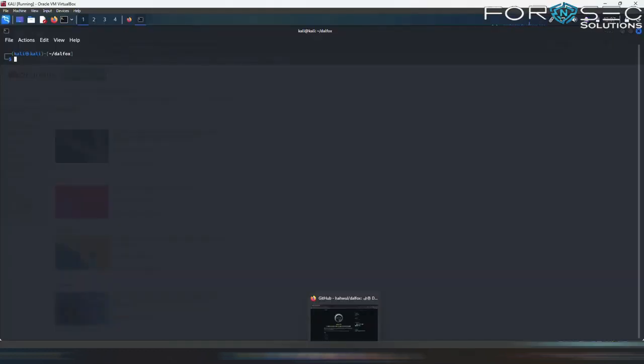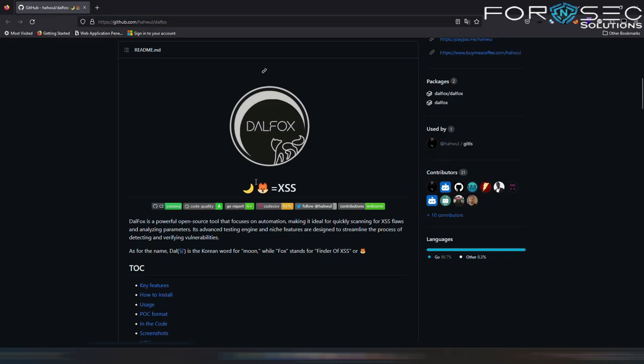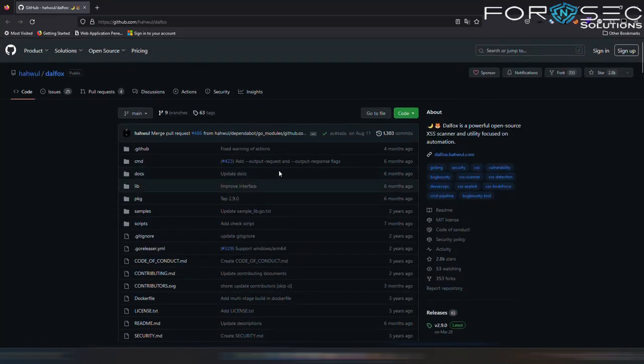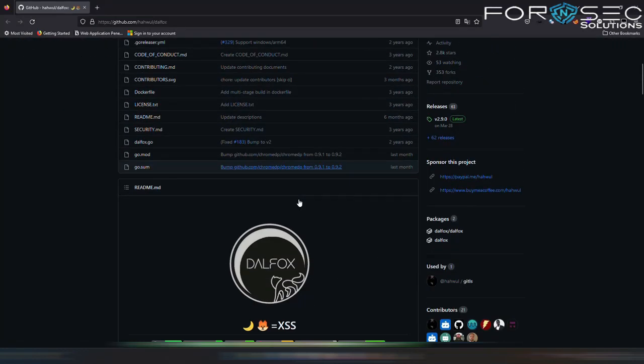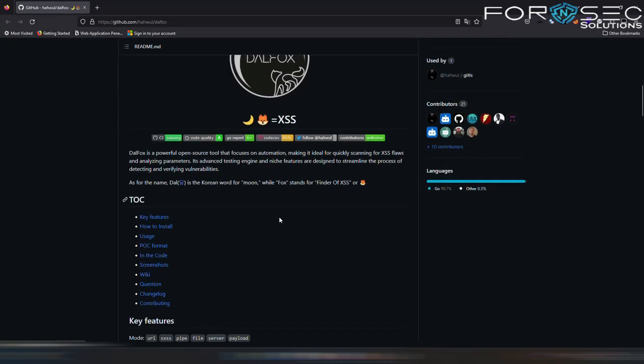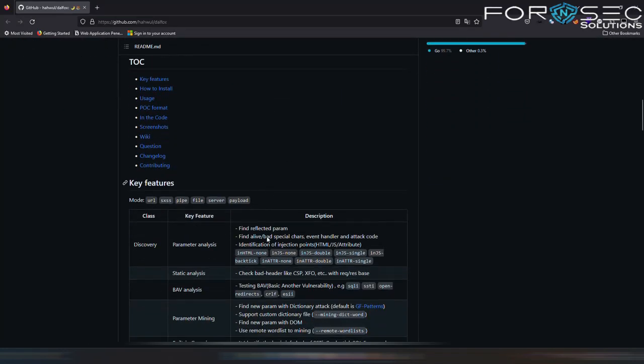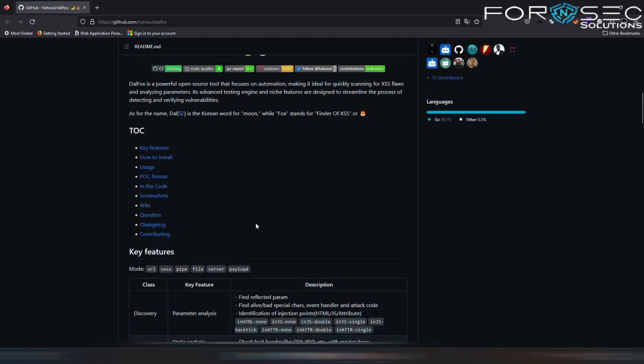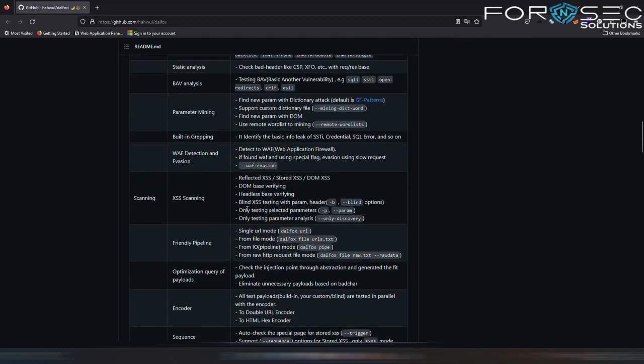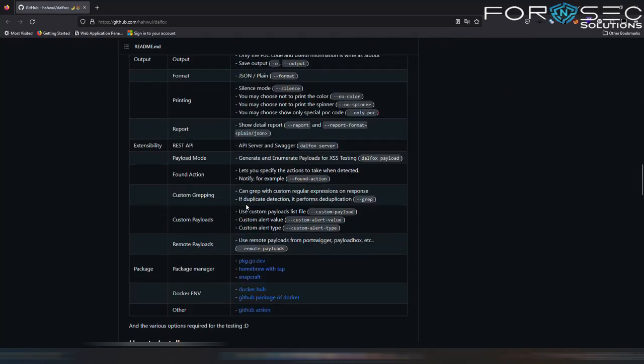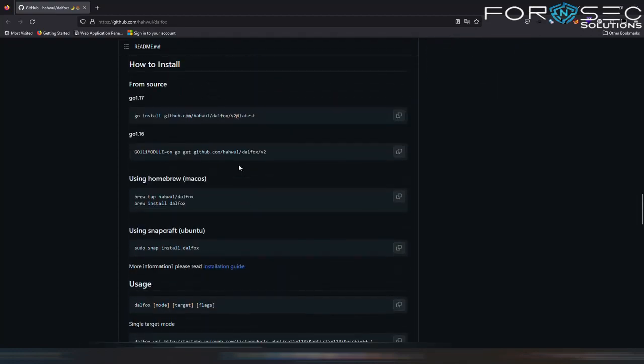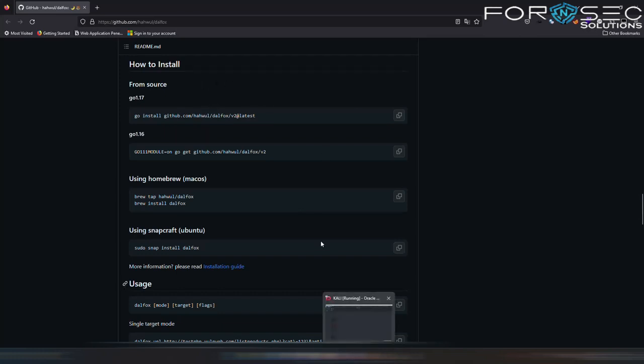So now let's see what is this tool. First of all, this is the GitHub page from where you can get the tool that is DALFOX. So here are the installation steps which you have to follow for installing this tool. I have already installed this tool on my Kali.